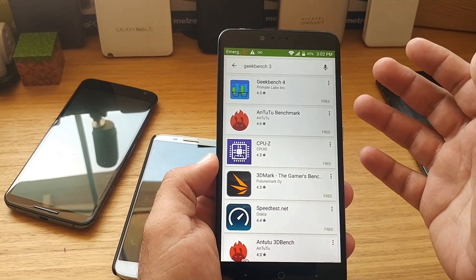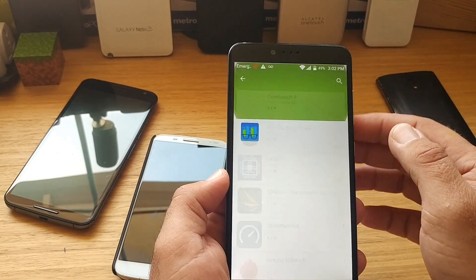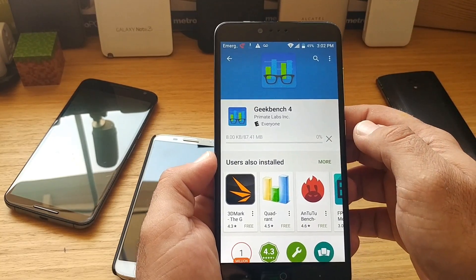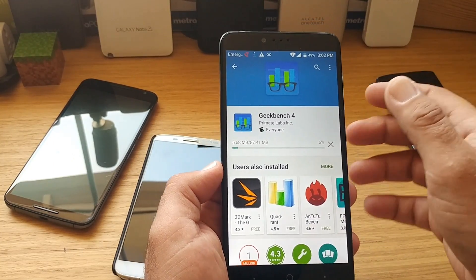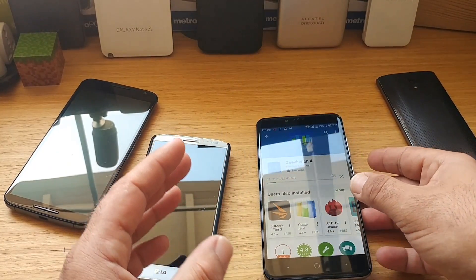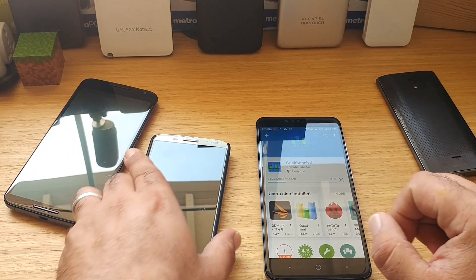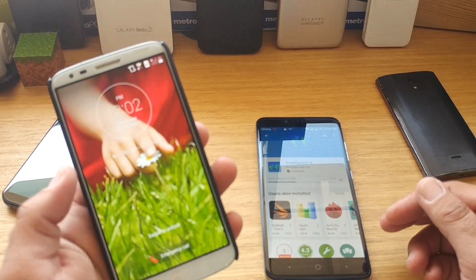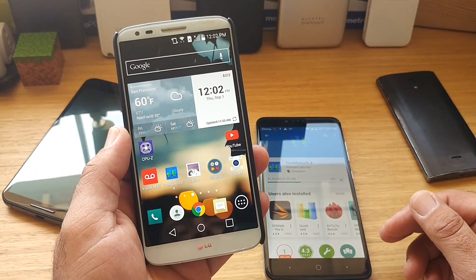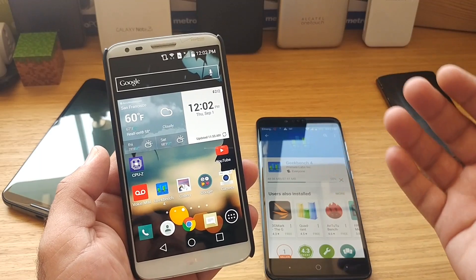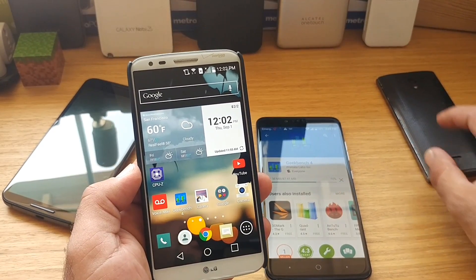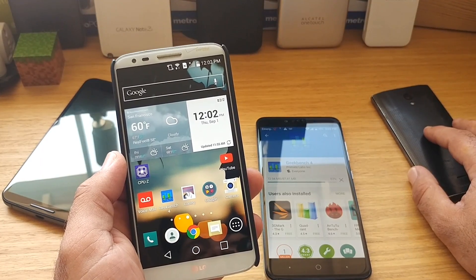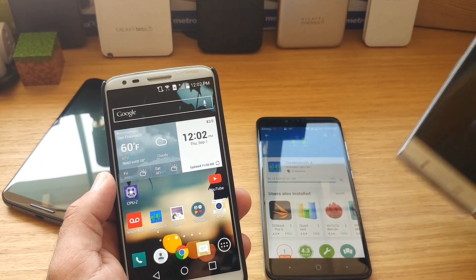We're going to go ahead and take a look at this, test it out, and see how it's changed. I'm going to install it onto this device, run the test, and see what numbers we get. I've been doing a little research on Geekbench 4 — some people are saying they're getting lower scores than before when using Geekbench 3.